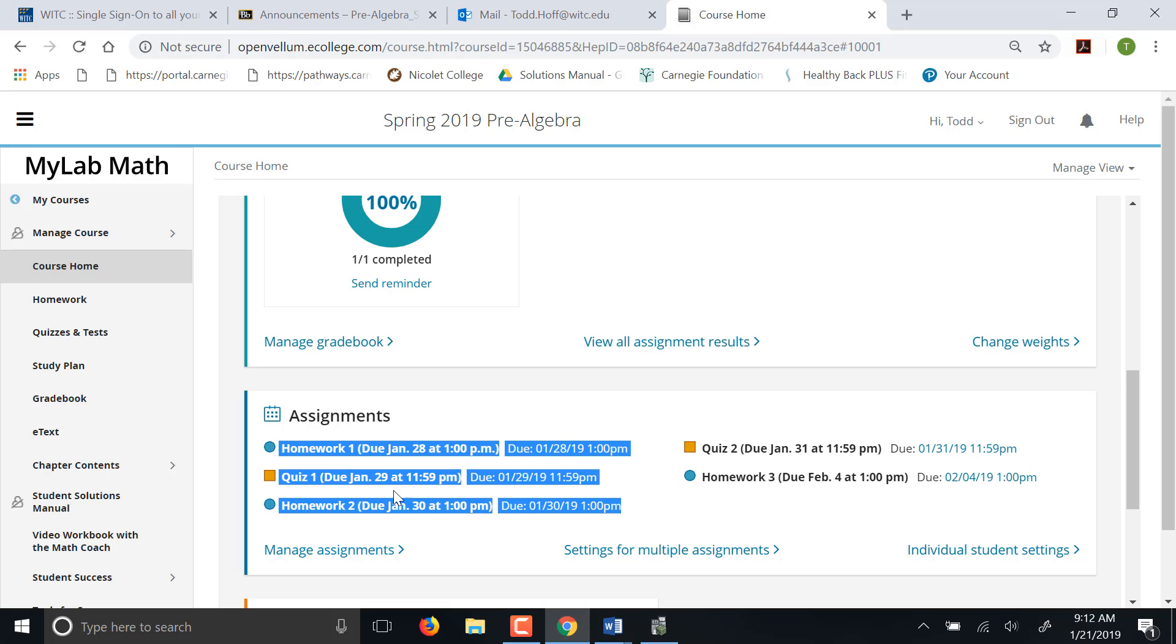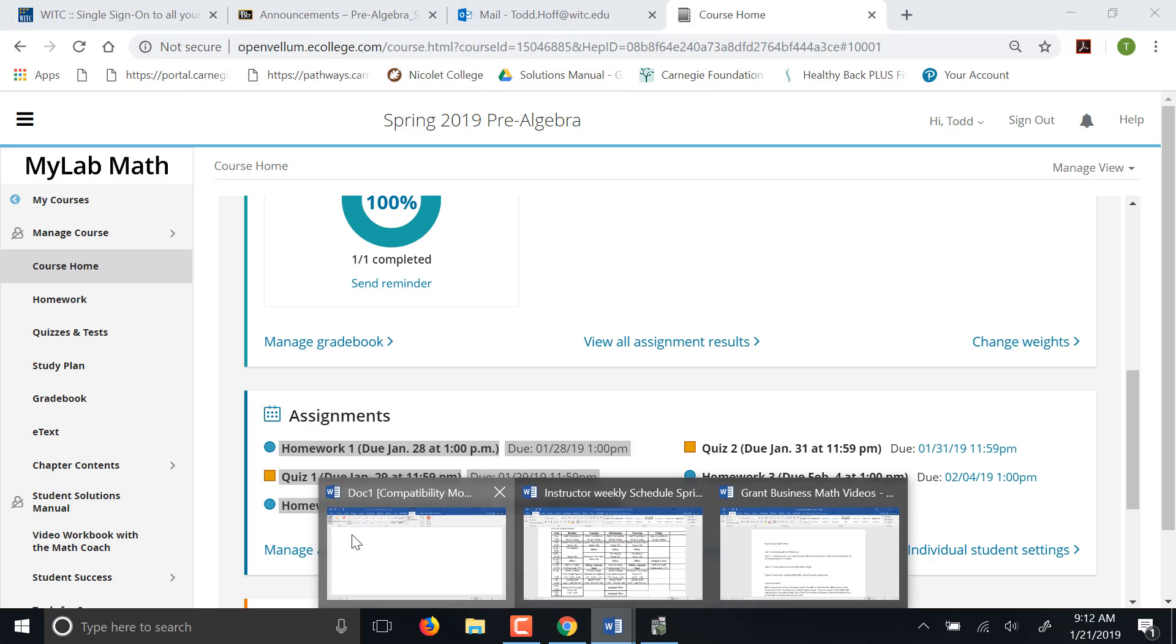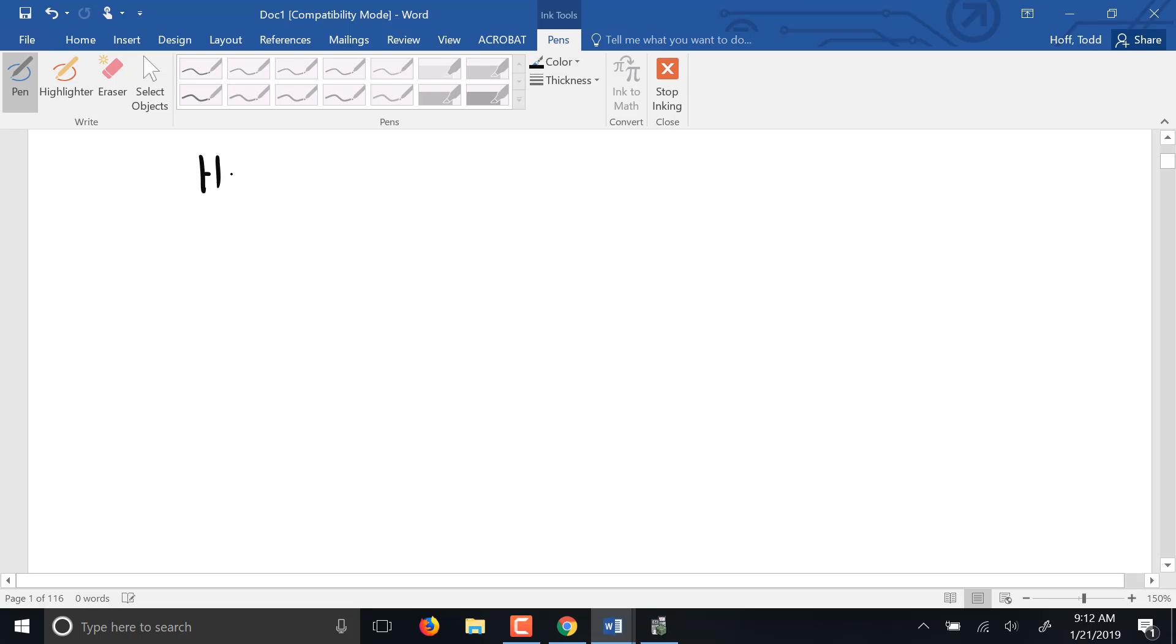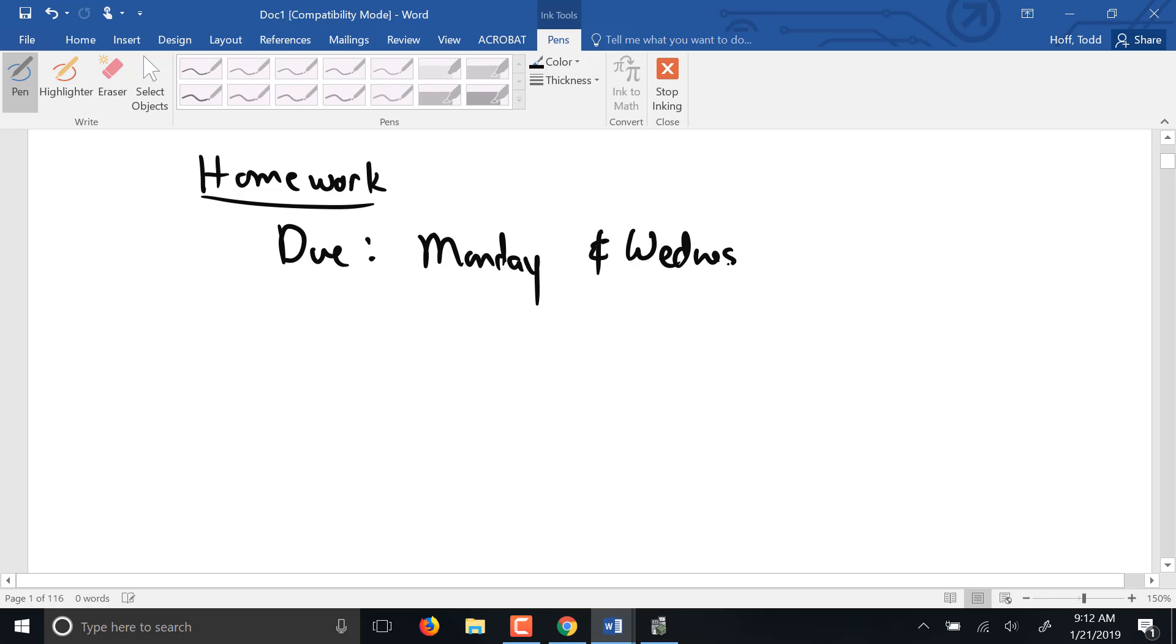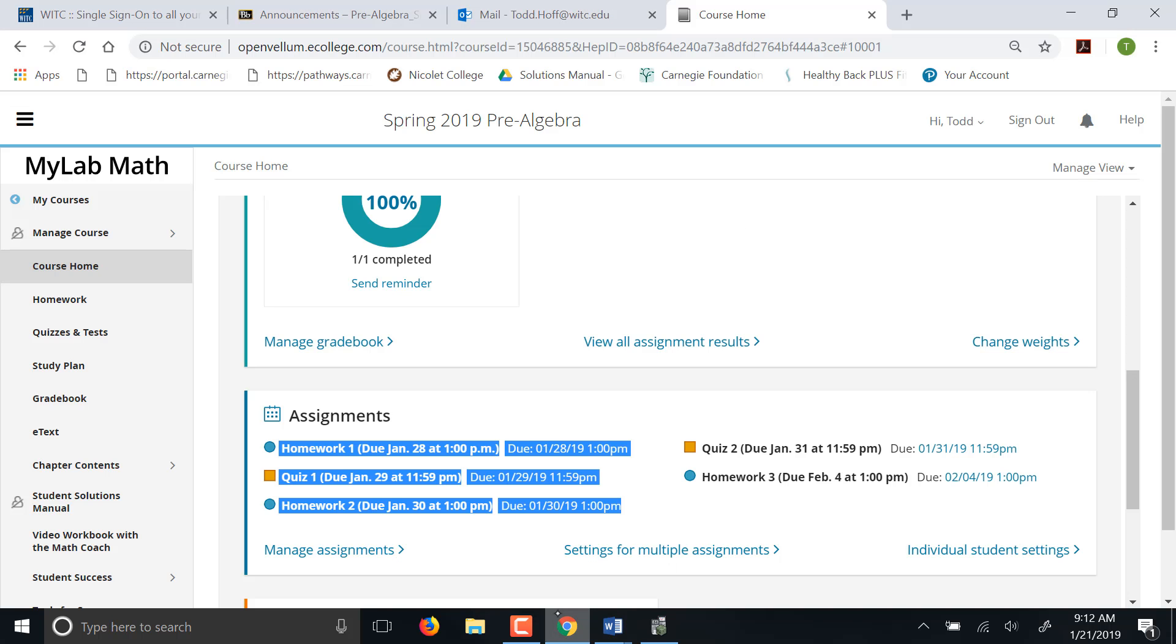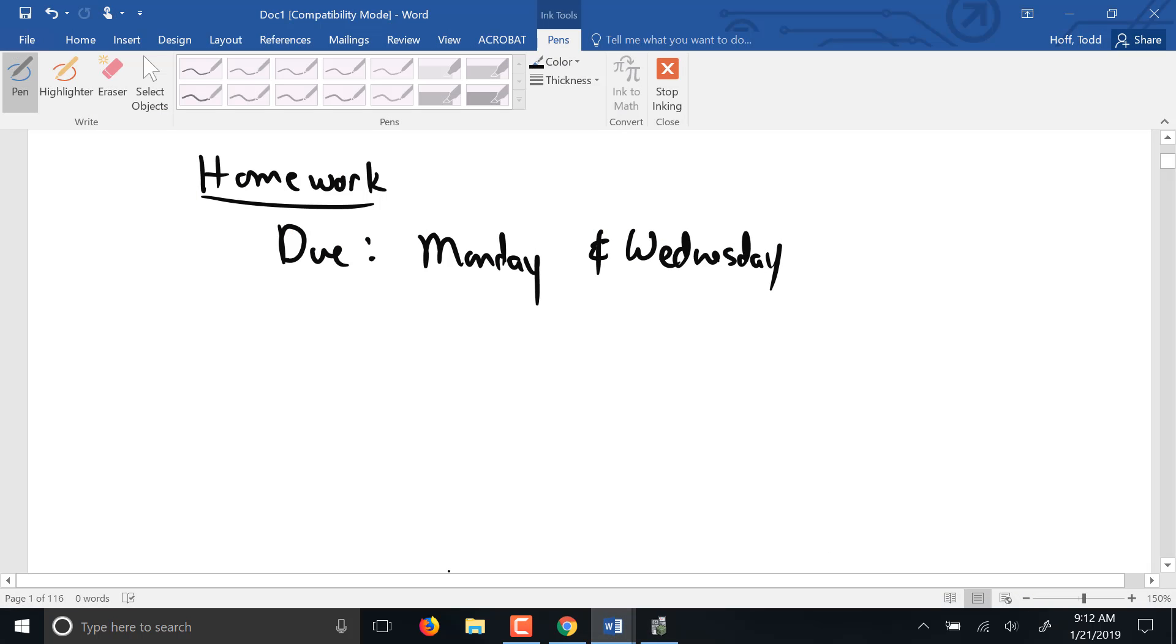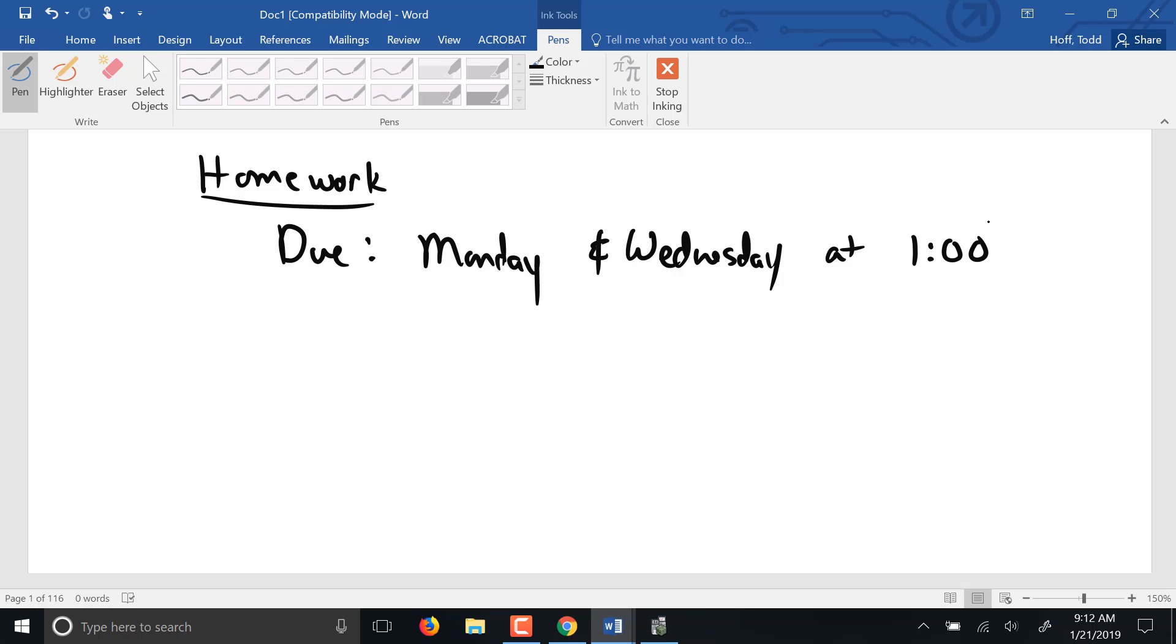So typically, homework is due. Each week you'll typically have homework assignments due on Monday and Wednesday. Those are typically due at class time. So you can see it says 1 p.m., that's class time with a couple extra hours. I do that for the in-class students so that if they have questions on the homework in class, it gives them an hour and a half, a couple hours to finish up the homework assignments before they're due.